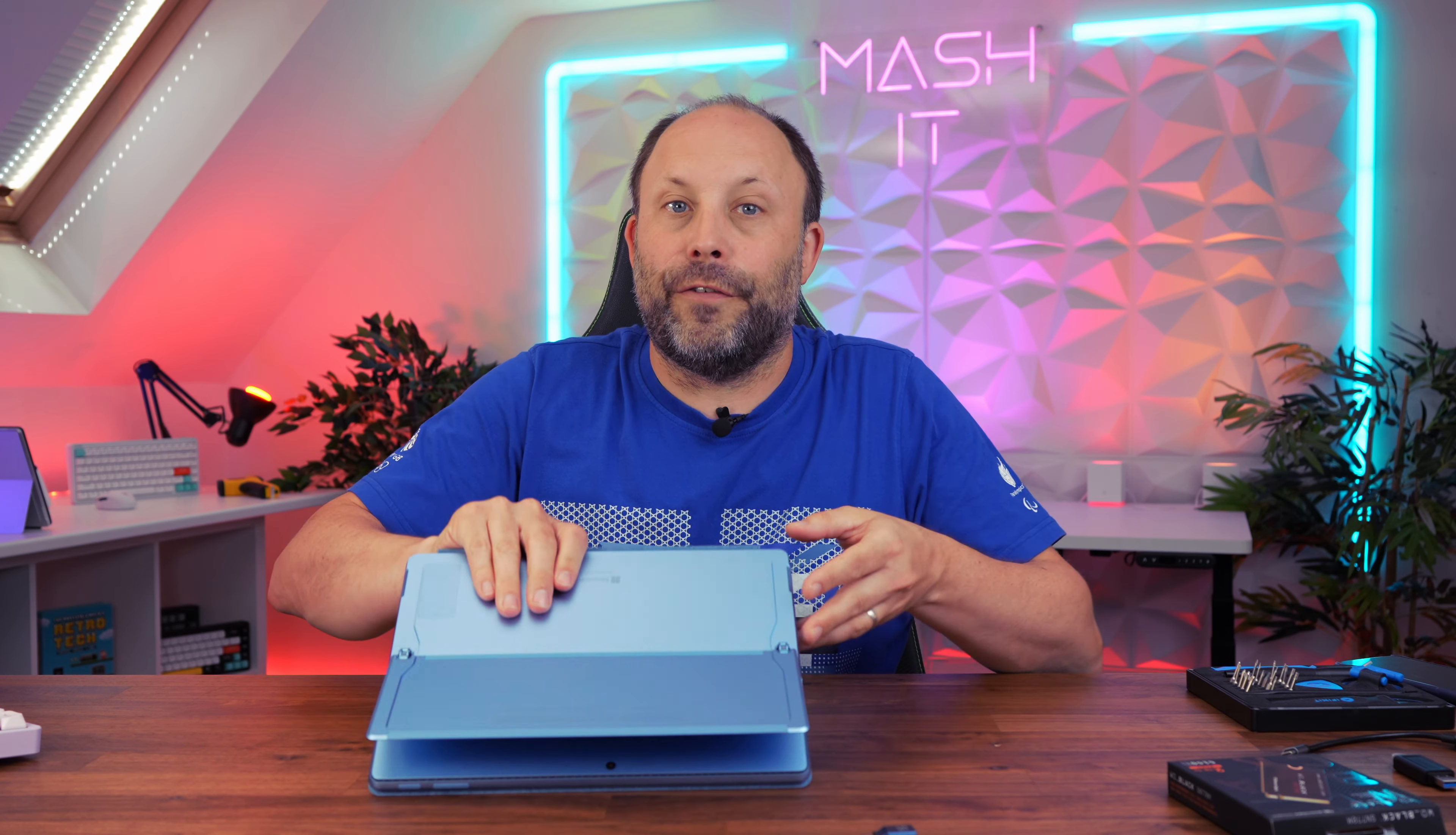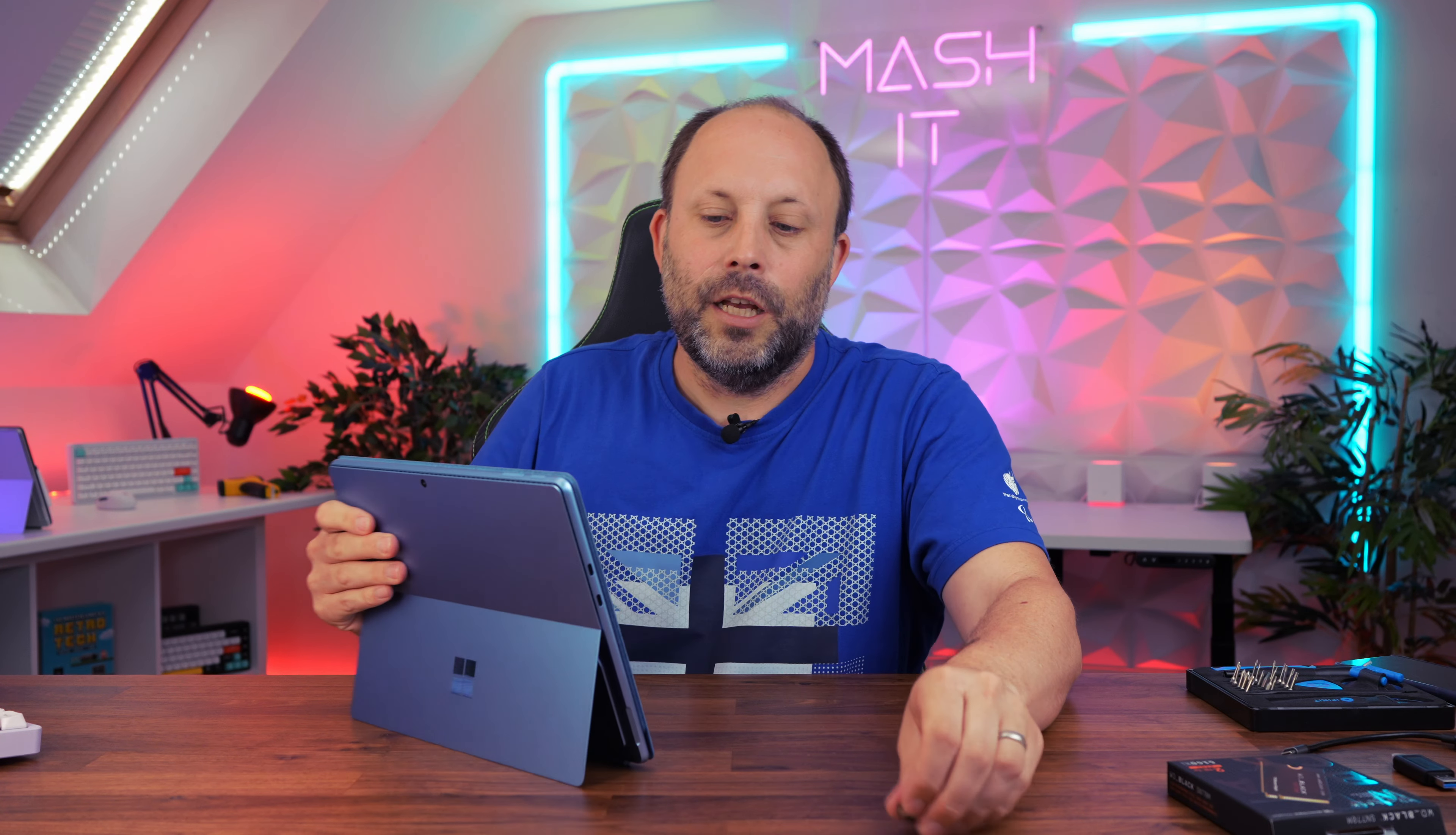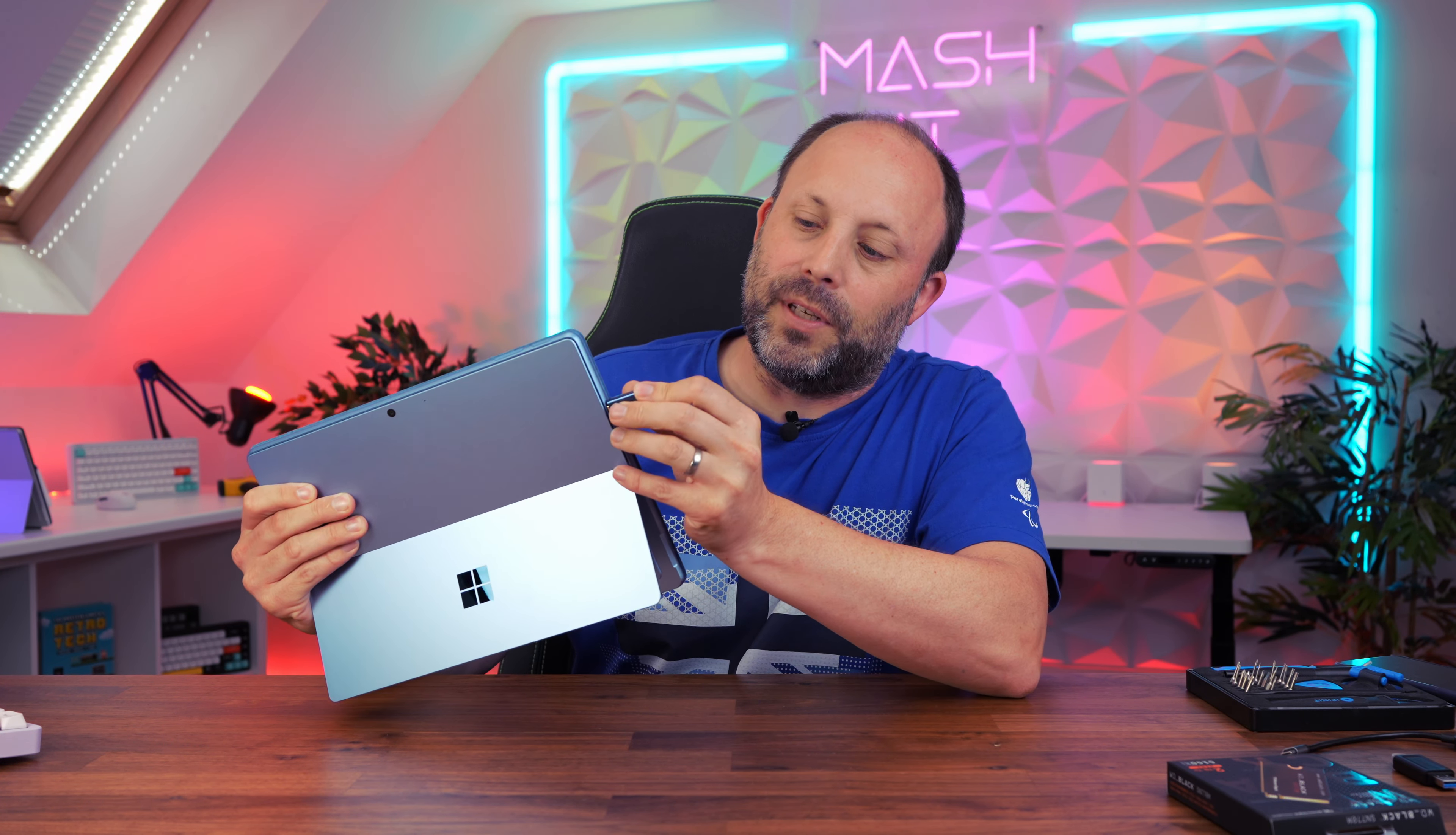So it's now time to install Windows on this new SSD using the flash drive that we've created. First you're going to plug in your USB-C or USB-A with adapter into your Surface Pro 11. You're going to plug in your power adapter because this will not boot for the first time after you've changed the SSD without the power adapter.